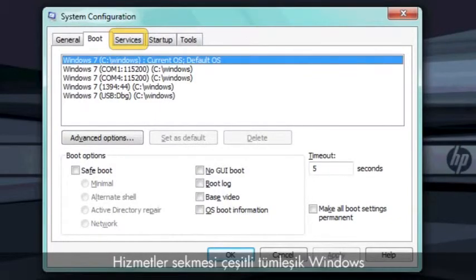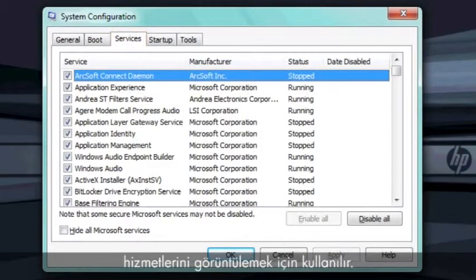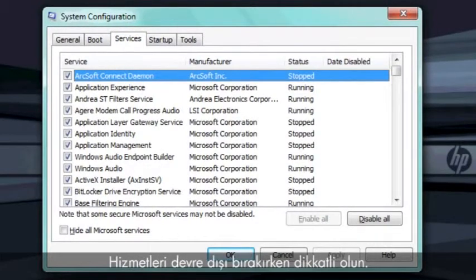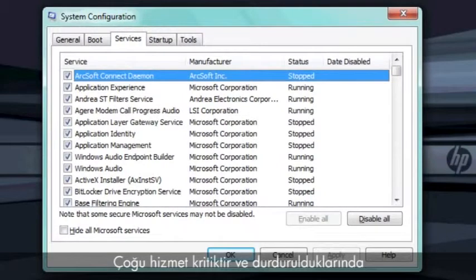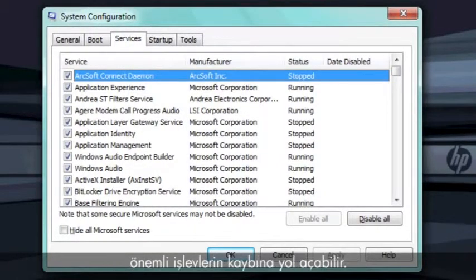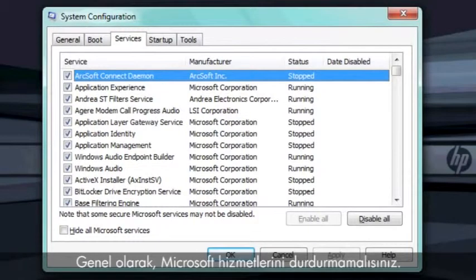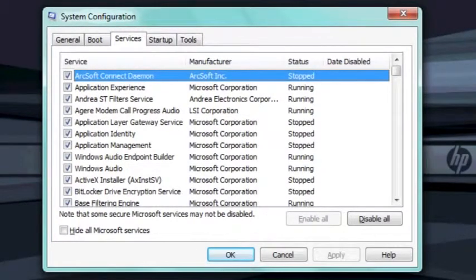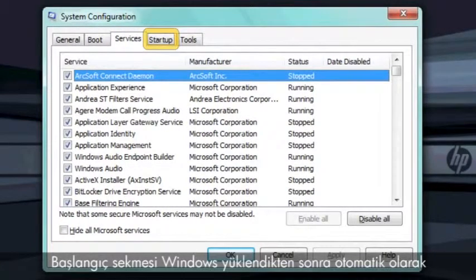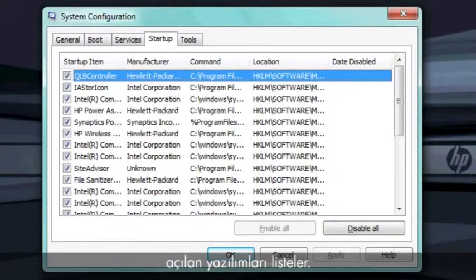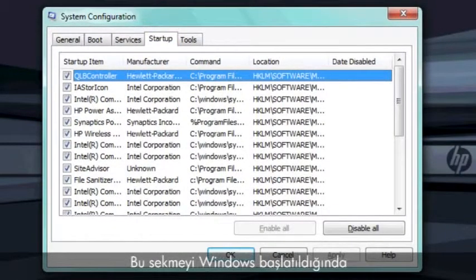The Services tab is used to view the various integrated Windows services. Be careful when disabling services. Many services are critical and can prevent loss of important functionality when stopped. In general, you should not stop Microsoft services.